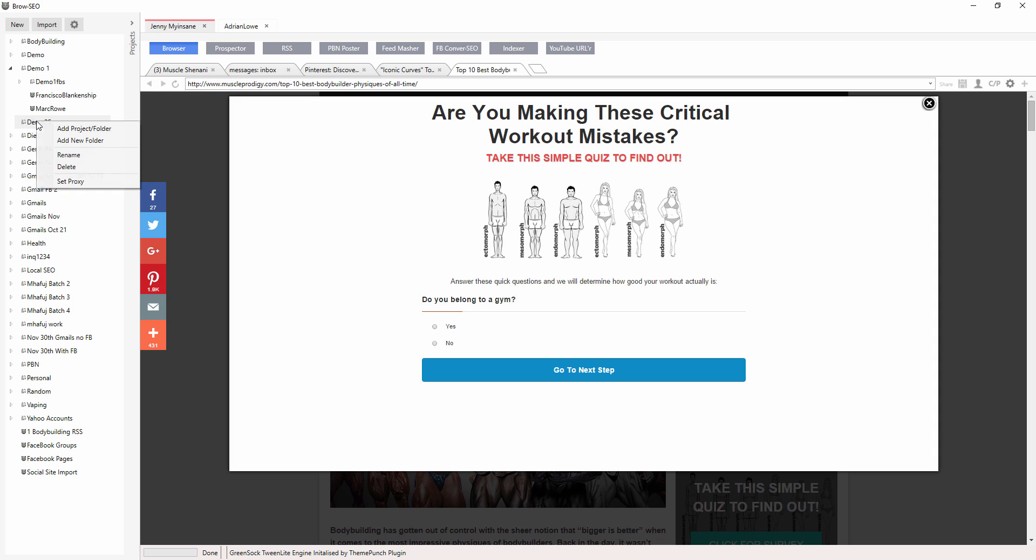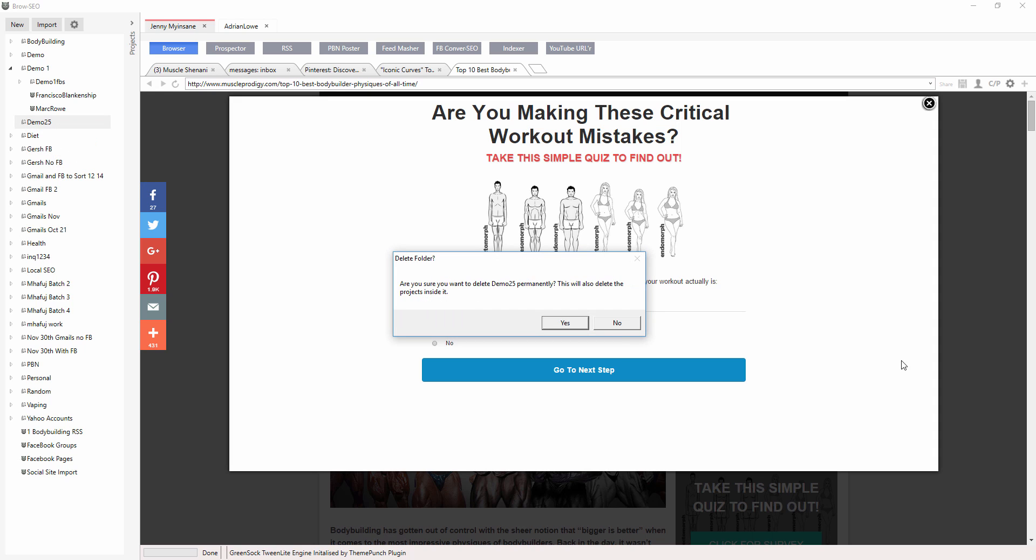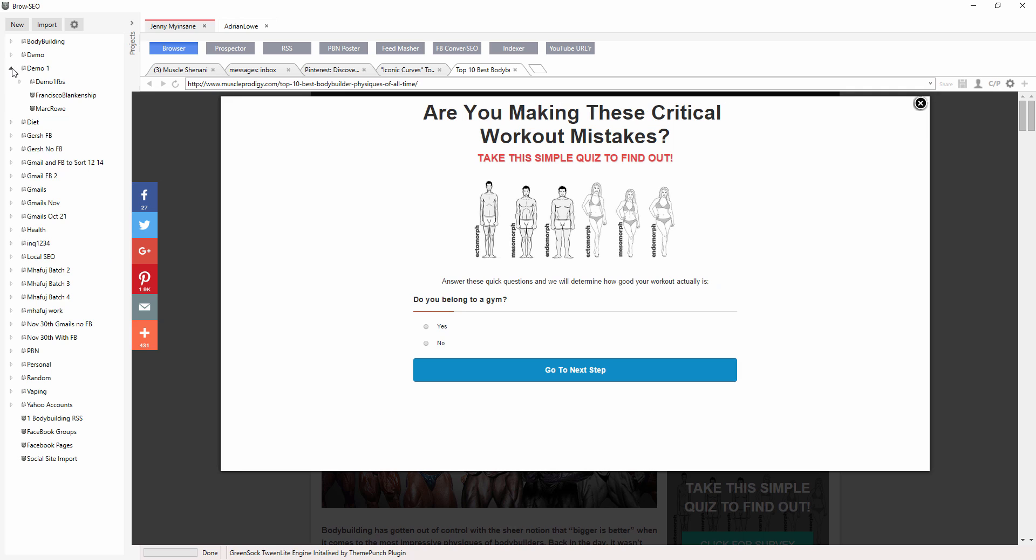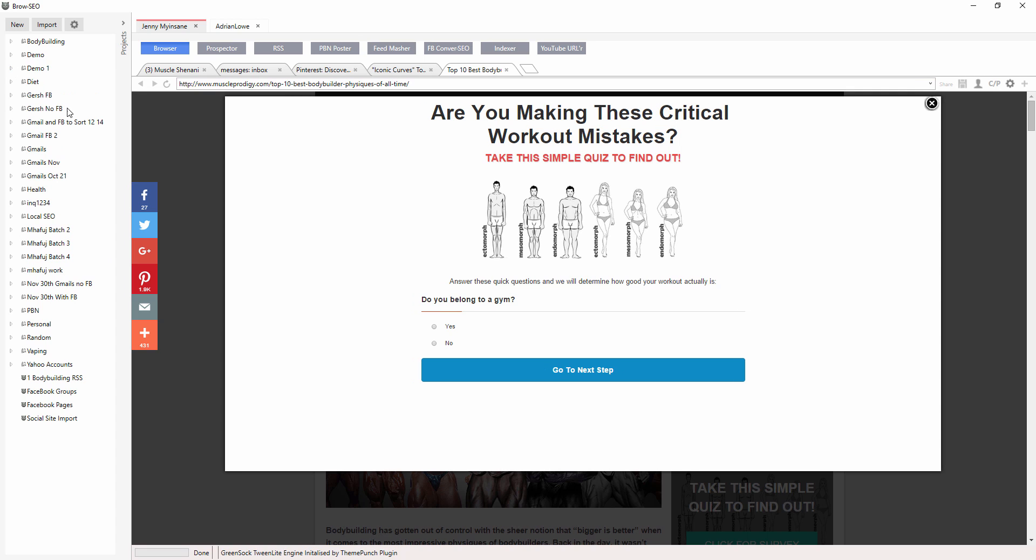And I'm just going to delete it because I don't need that. Okay, and that's it. That's how to use the folder system.